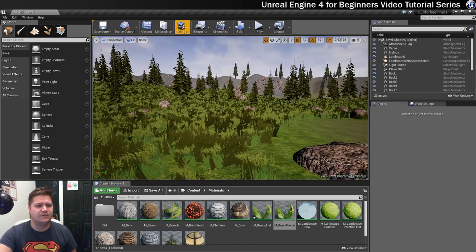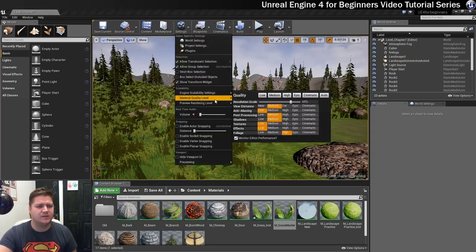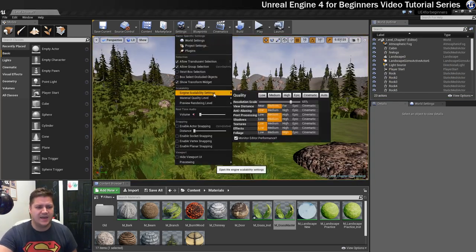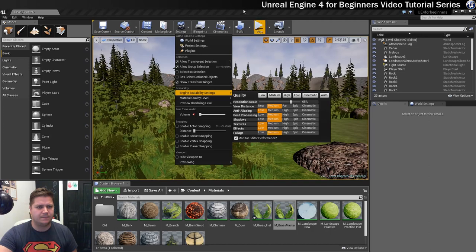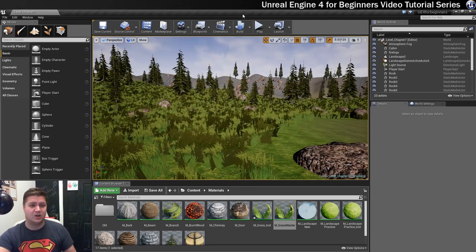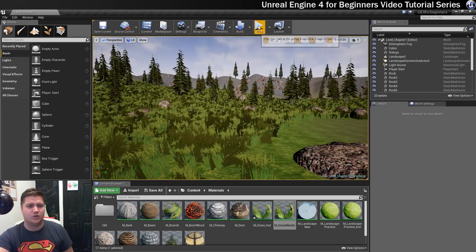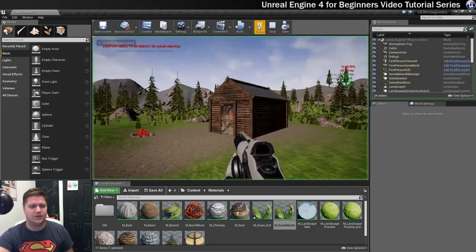So what I'll do just to give myself a little bit more performance is I'm going to bring the foliage down to medium. If I turn it down to low I will lose all the grass which I don't want to do.